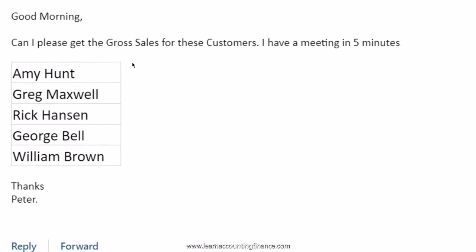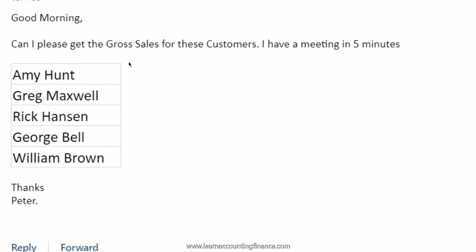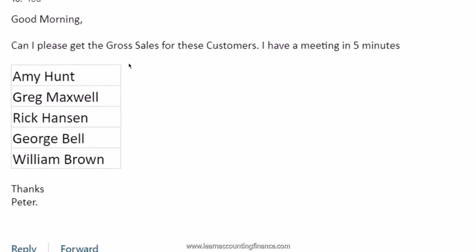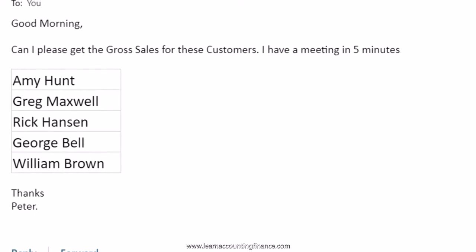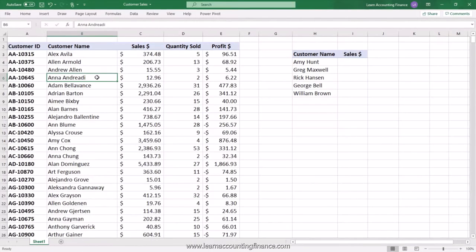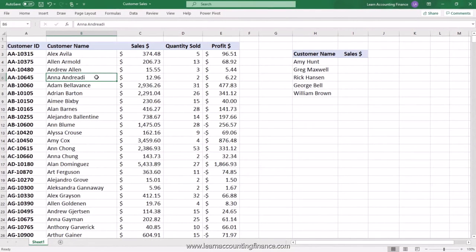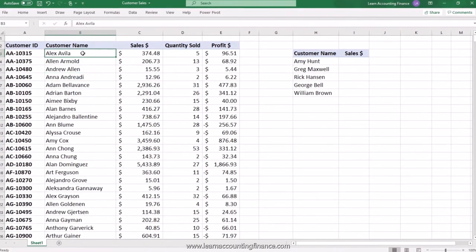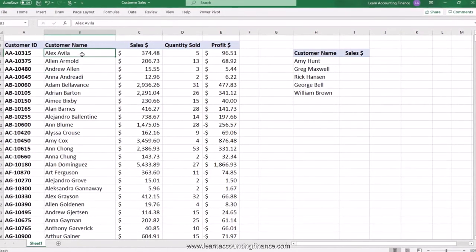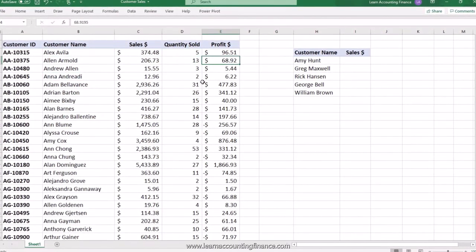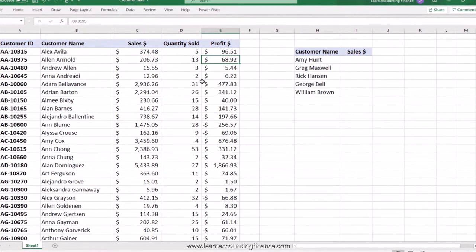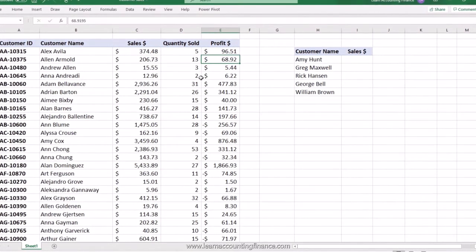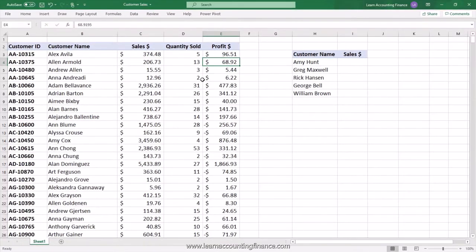Peter, the general manager of your organization, sends you an email. He's going into a meeting in five minutes and needs the sales for specific customers. What you have as data is a long list of customers, sales quantity, and profit. In this video, I'm going to show you how to use XLOOKUP in a way that increases your speed of work exponentially.